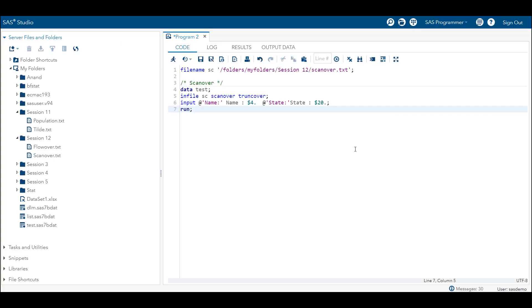Here is the code — I have already added both scanover and truncover options in the infile statement. I added truncover for a specific reason: the default infile option is flowover, and if we don't put truncover, flowover combined with scanover will create an issue. I suggest you practice a few examples after this session to understand why you generally need to use missover or truncover together with scanover.